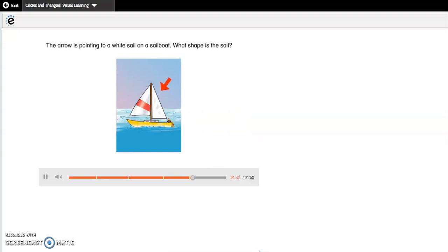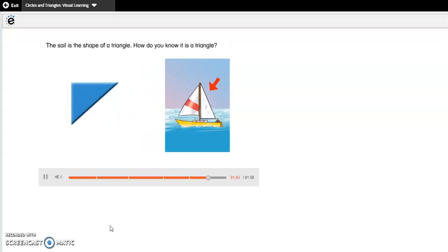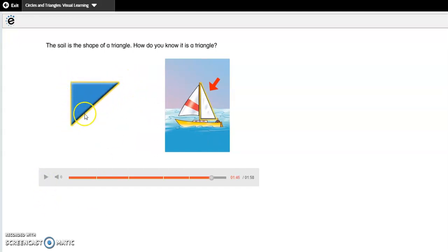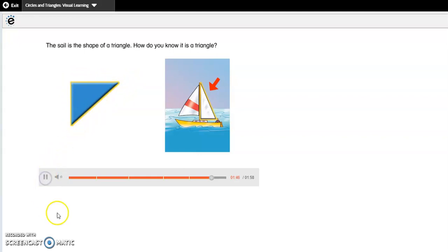The arrow is pointing to a white sail on a sailboat. What shape is the sail? The sail is the shape of a triangle. How do you know it is a triangle? Think about what you know about triangles — how many sides does it have, and how many vertices or corners does it have? It has three sides and three vertices.